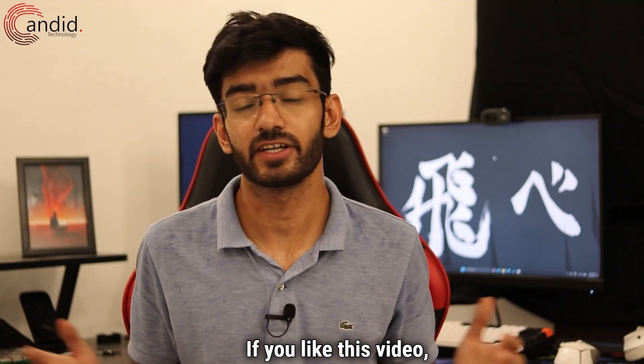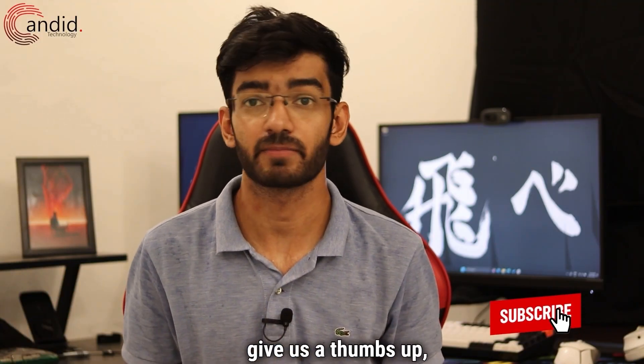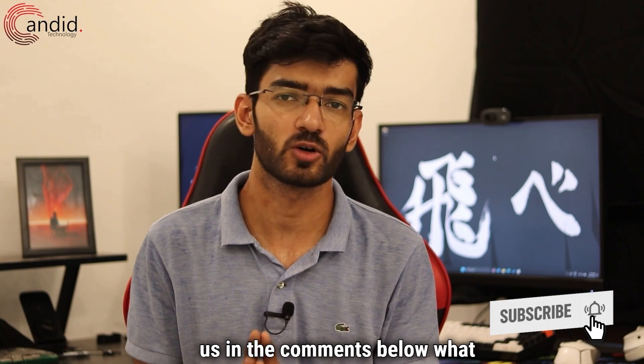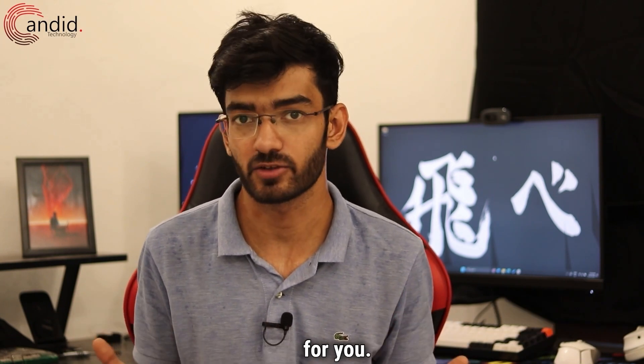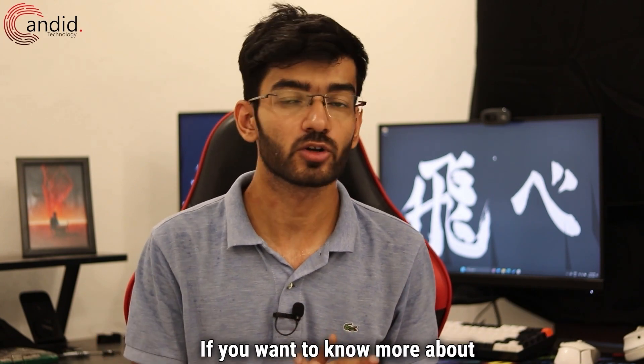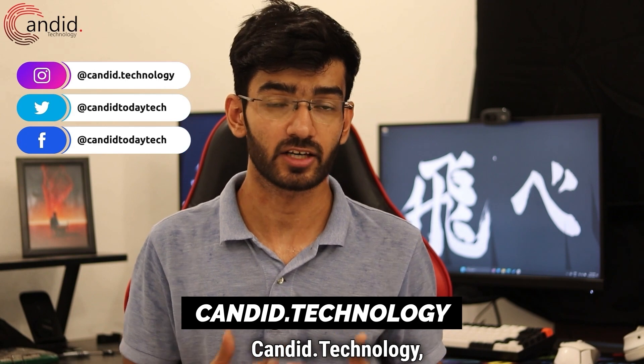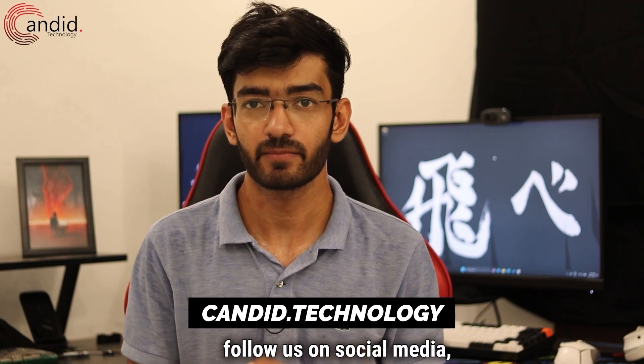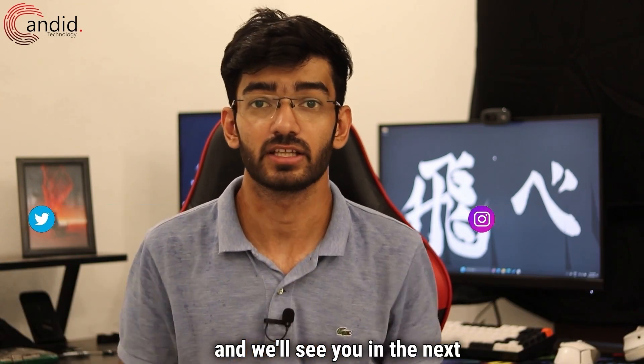If you liked this video, consider subscribing, give us a thumbs up, press the bell icon, and tell us in the comments below what more such content can we make for you. If you want to know more about tech, visit our website candid.technology, follow us on social media, follow me on Instagram and Twitter, and we'll see you in the next video.